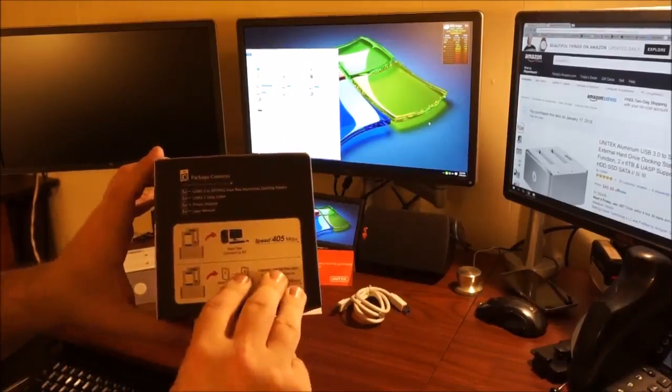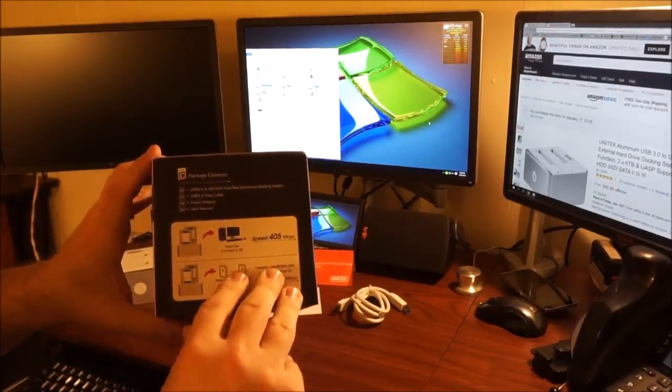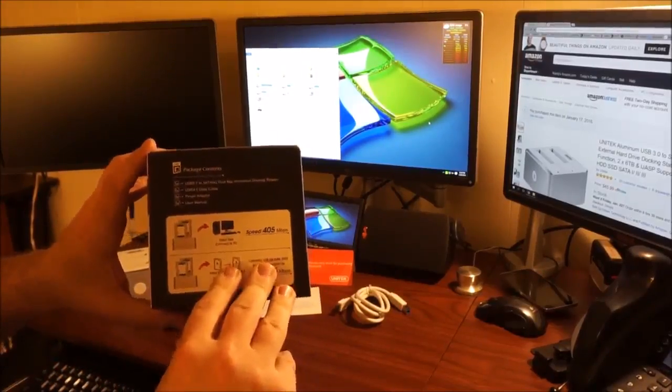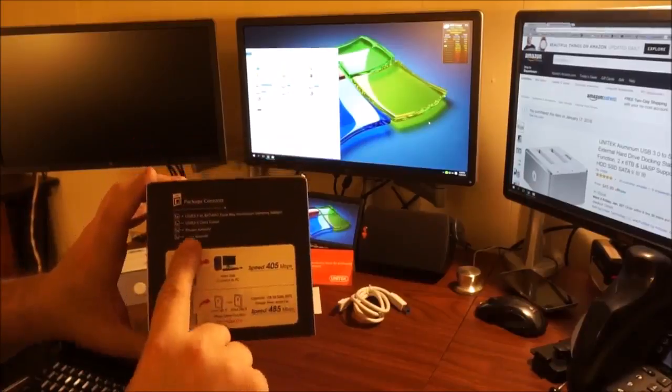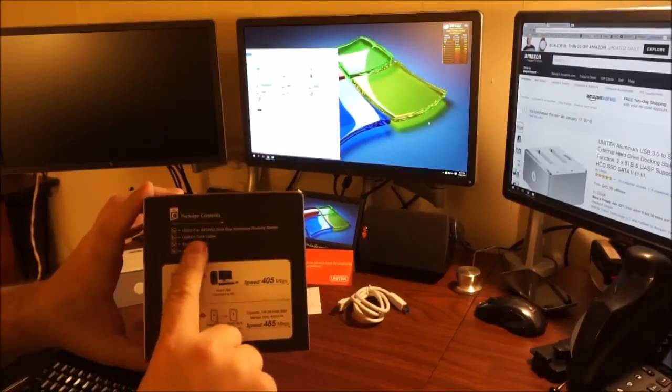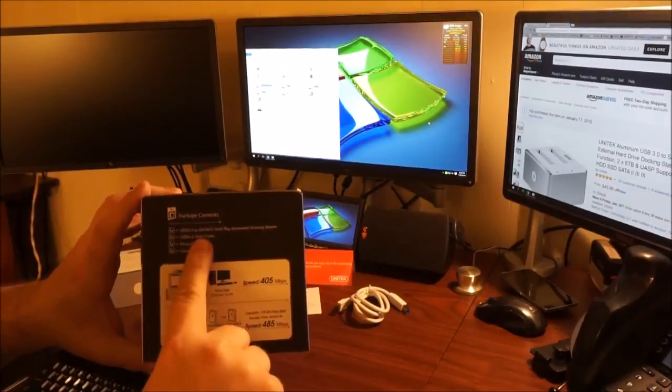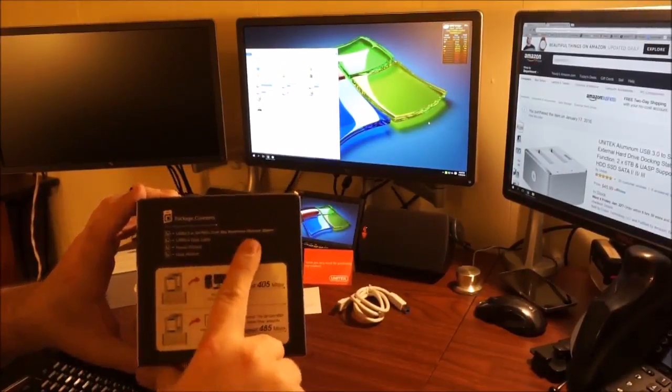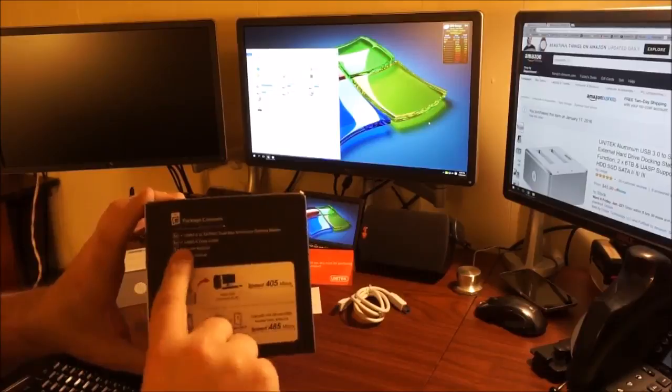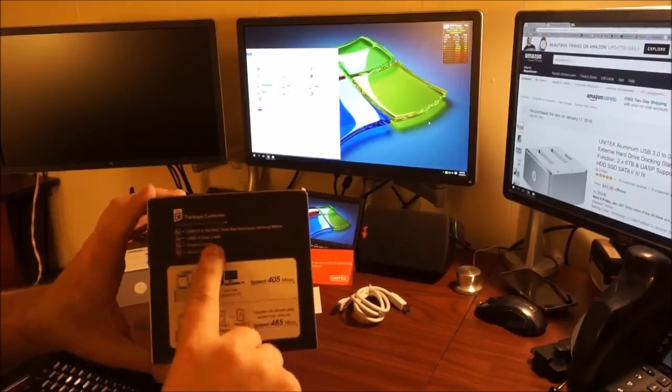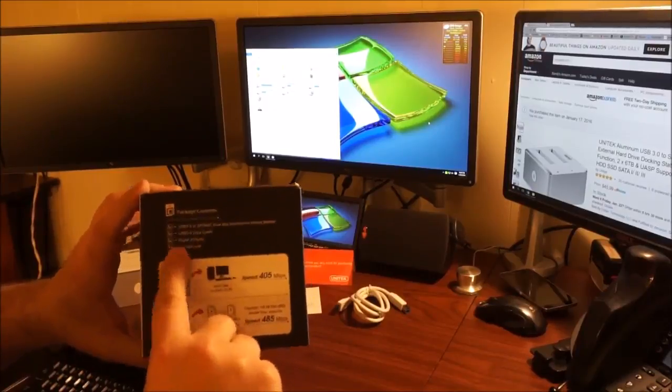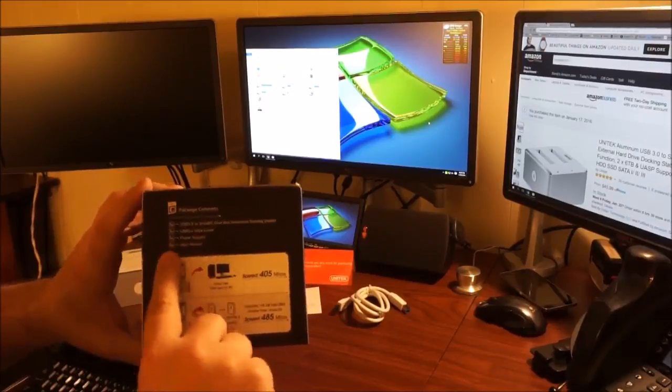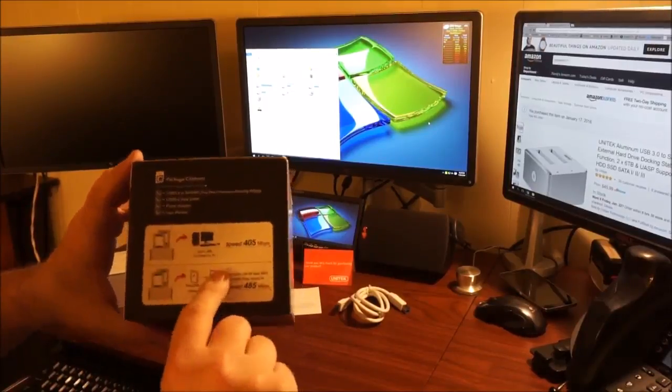Here it just gives you an example of the speeds. So you have one USB 3.0 SATA 6G dual bay aluminum docking station. You'll receive the USB data cable, the power adapter, and the user manual.